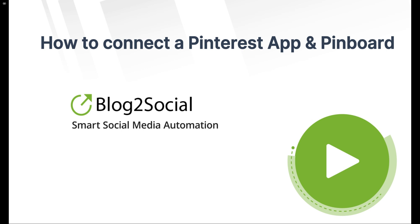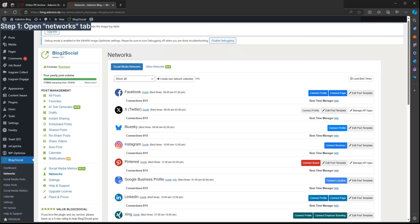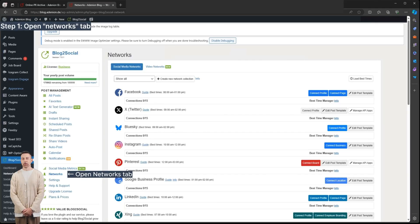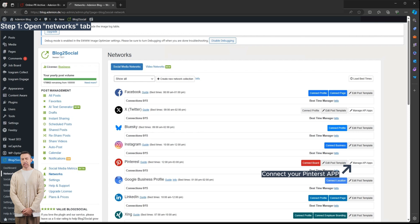Connecting a Pinterest app is available in all premium licenses of Blog2Social. Open your Networks tab and connect your Pinterest app with Blog2Social.